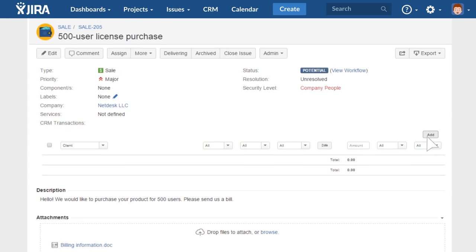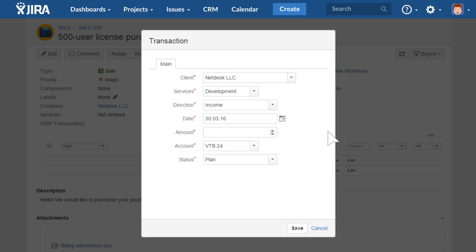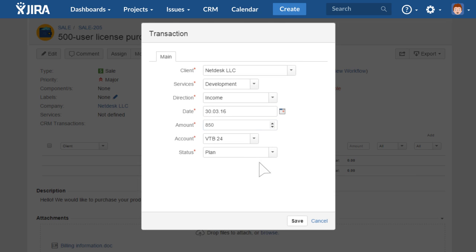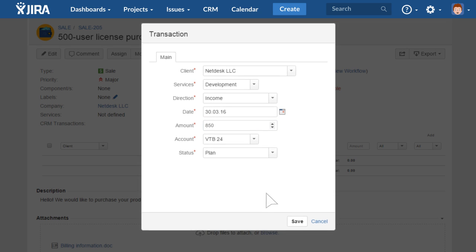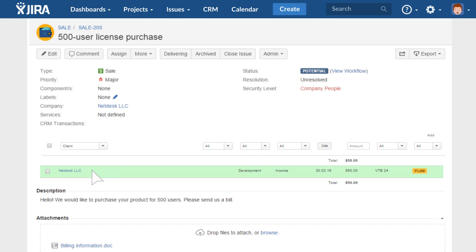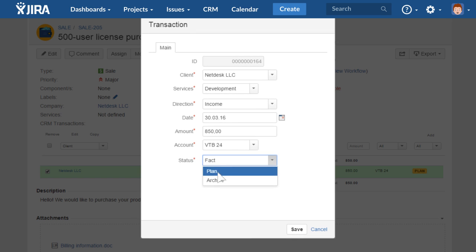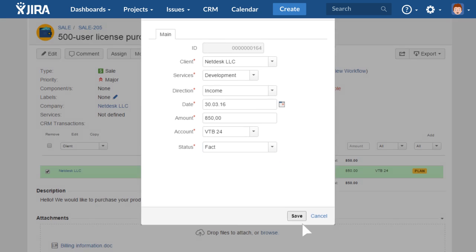When a client places an order, record the planned payment inside the task. And once the balance is settled, record the fact that they've paid here too. But there's more.